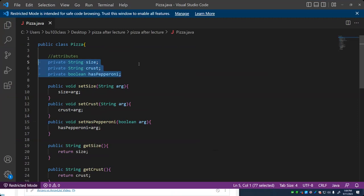Then there are methods. In the case of a student, we'd have methods such as enroll in a class, calculate tuition, graduate, drop a class, and transfer to another college. There's a set of behaviors that a student can have, and those are contained within the methods or code of the class.